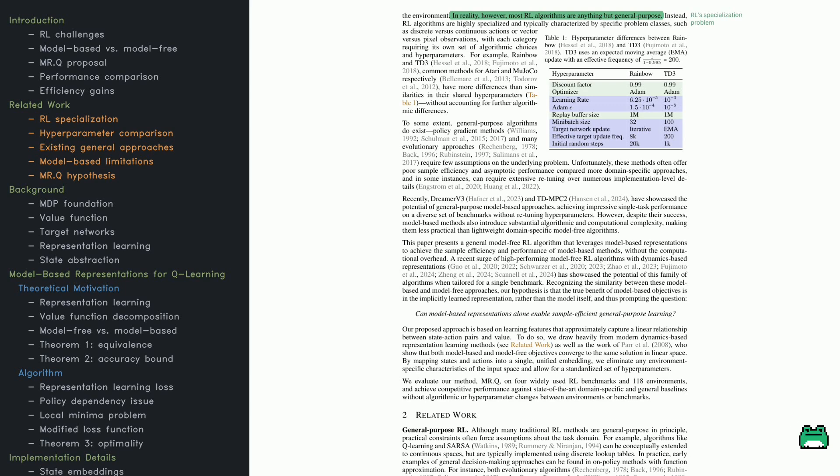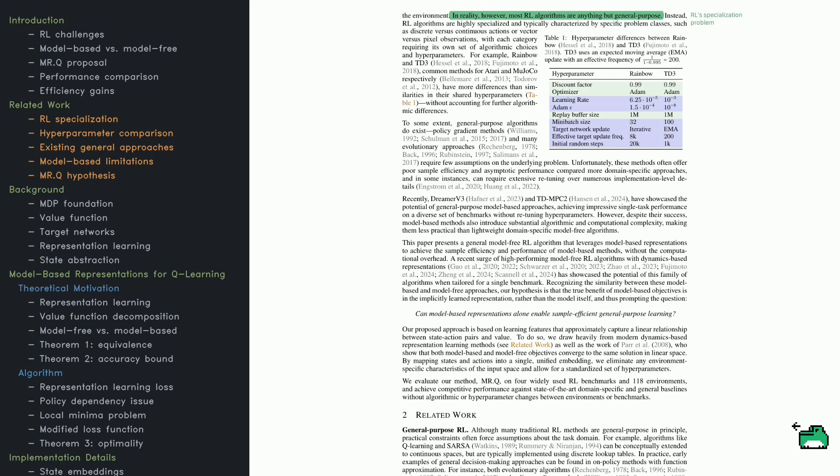Check out Table 1 here—it compares their hyperparameters. You'll see that TD3 favors larger batch sizes and faster updates, while Rainbow uses a more gradual optimization strategy.